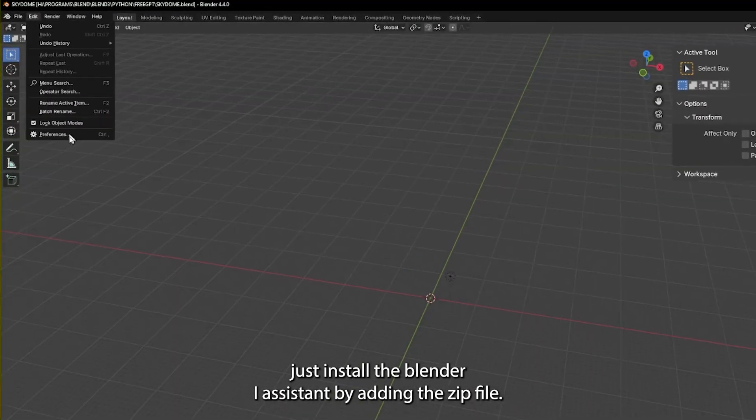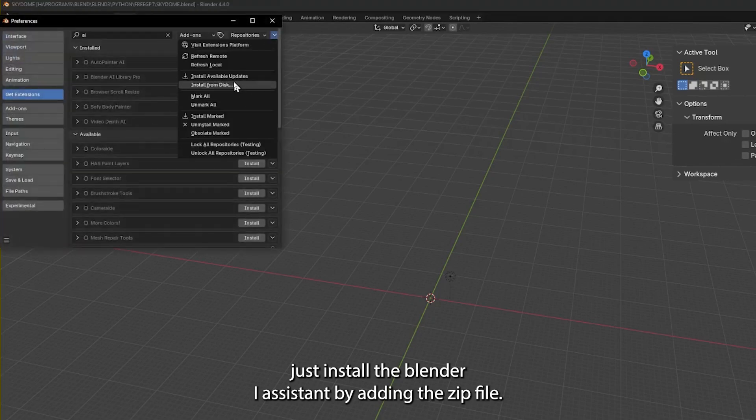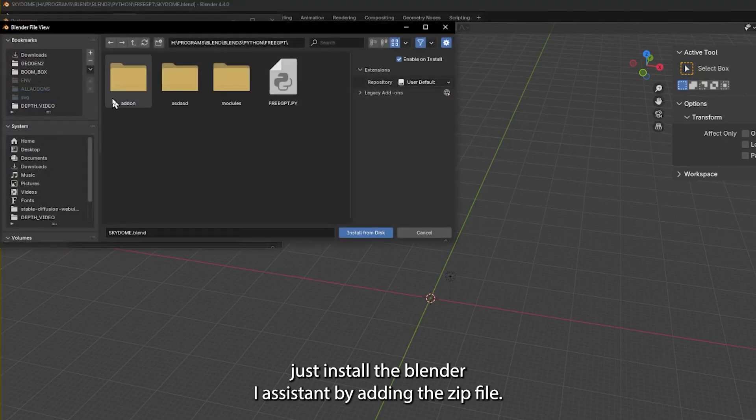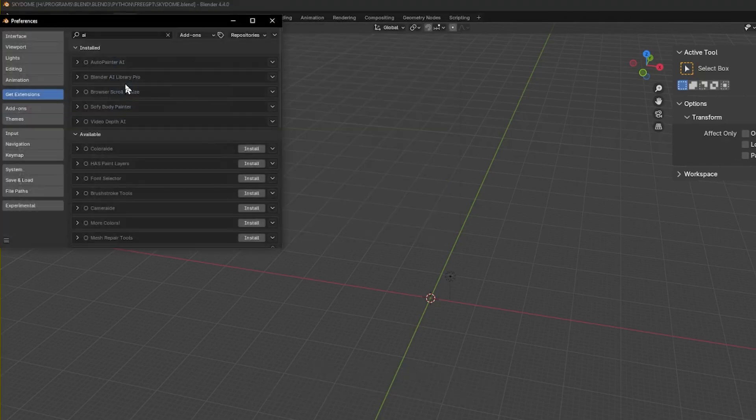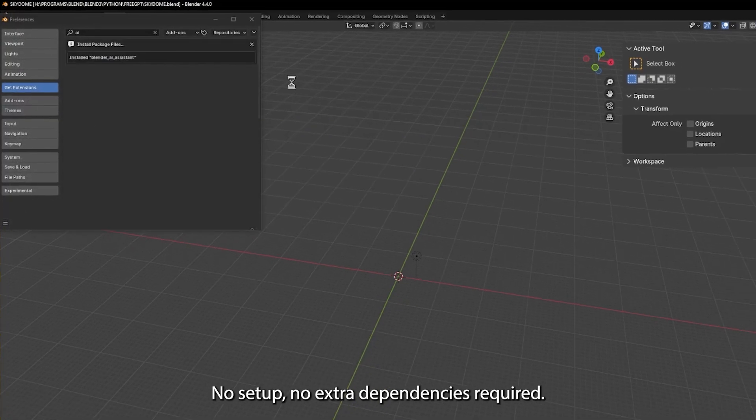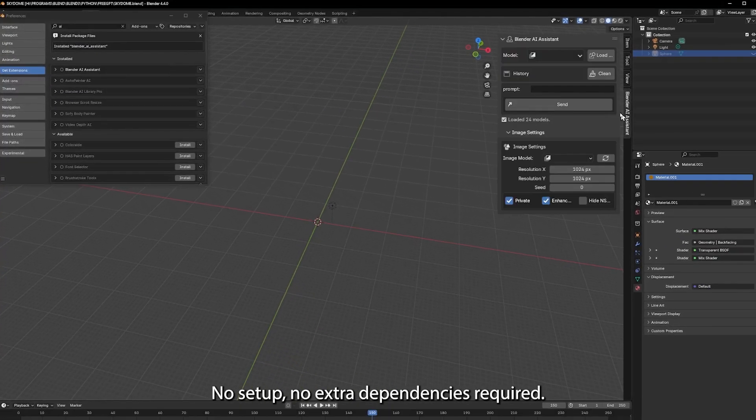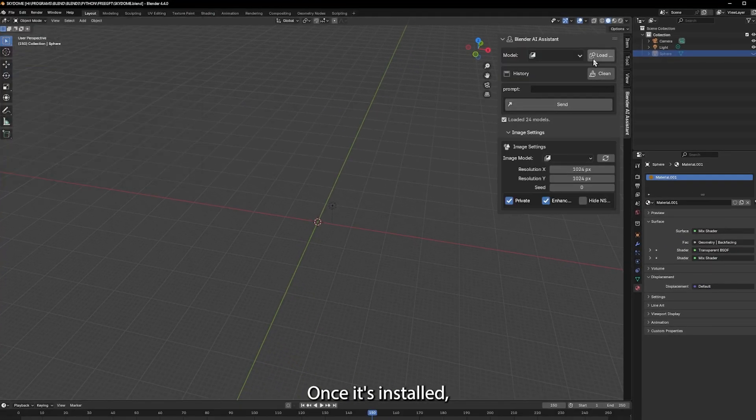First, just install the Blender AI Assistant by adding the zip file — no setup, no extra dependencies required.